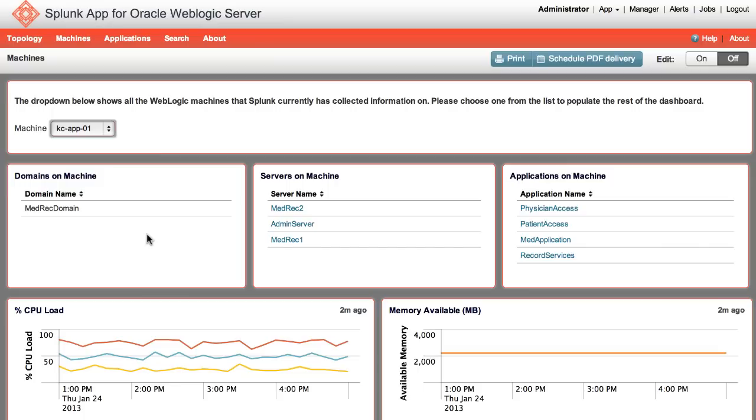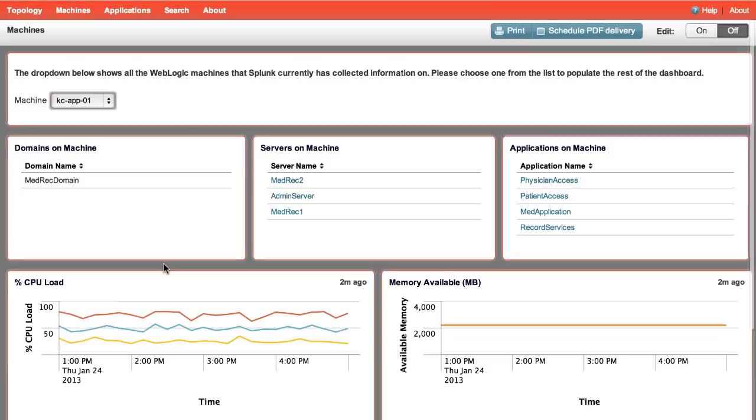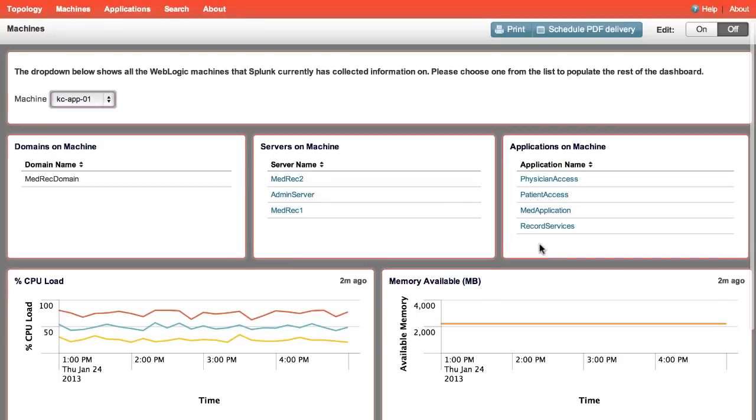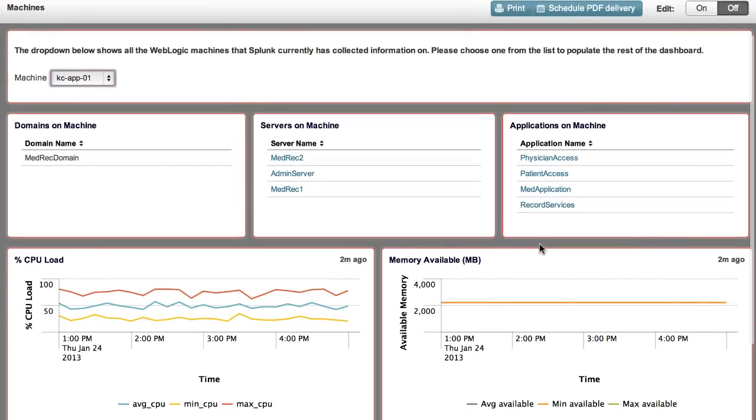The domains on the machine panel lists the domains that this machine is a part of. Next to it, Servers on Machine displays the WLS servers hosted on this machine. And finally, Applications on Machine displays the applications which are deployed on the machine. As you can see, the Record Services application is displayed here.